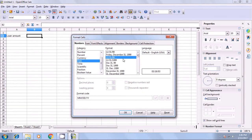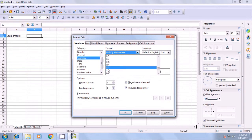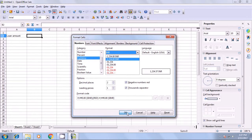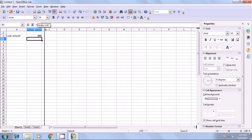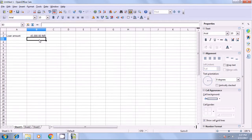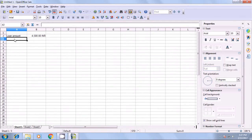In the format cells box, make sure the numbers tab is selected. Select currency and from the format drop-down box, select Indian Rupee, INR. Now, type the amount and it will appear as rupees. We can type 45,000. If the column width is small, you can increase it. It's up to you depending on the amount given in the problem.